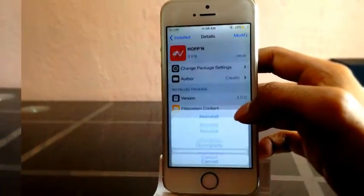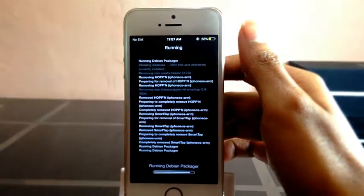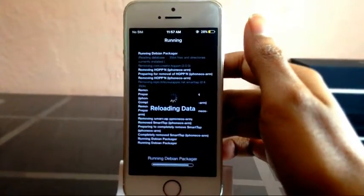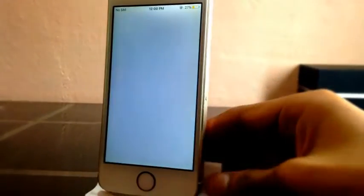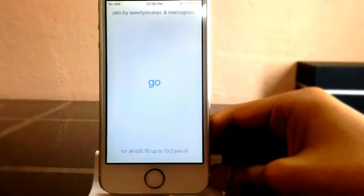Recently I installed two tweaks which caused the infinity boot loop. After uninstalling those tweaks, reboot your device, run the yellow app, and press go.